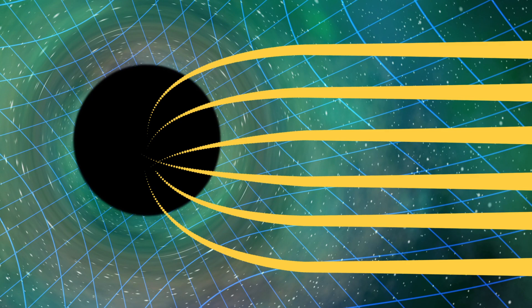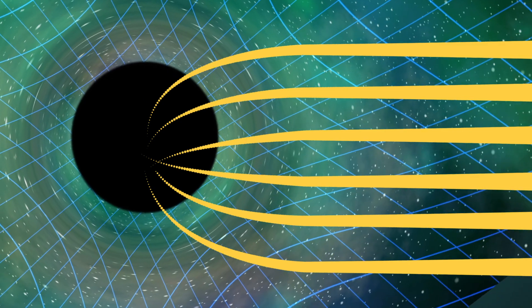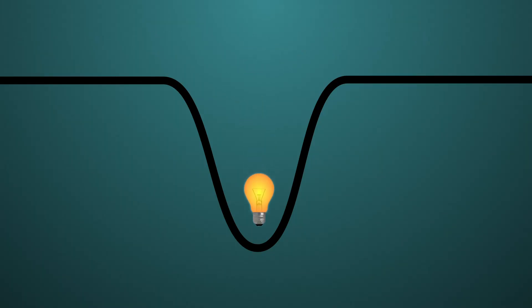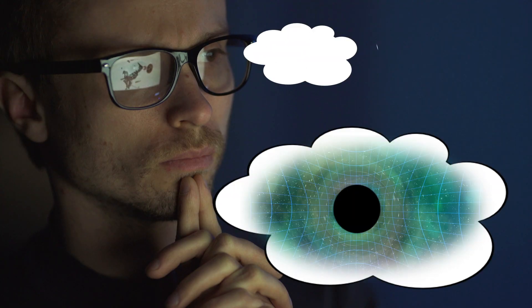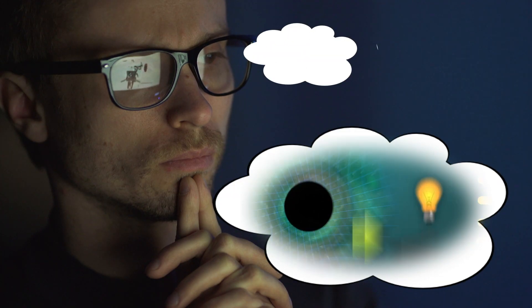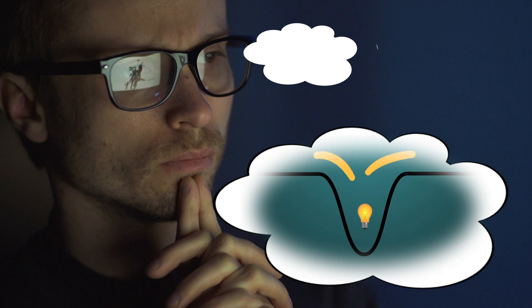Light simply follows the distorted curve of space-time created by the black hole, becoming trapped inside. I'll give you a moment to process all of that. Ready to carry on? Great.